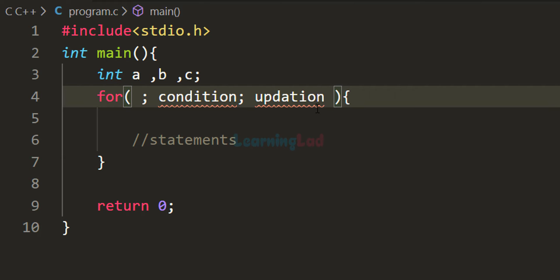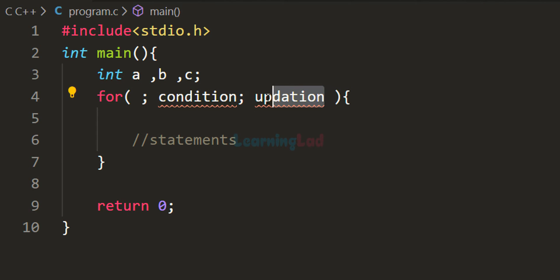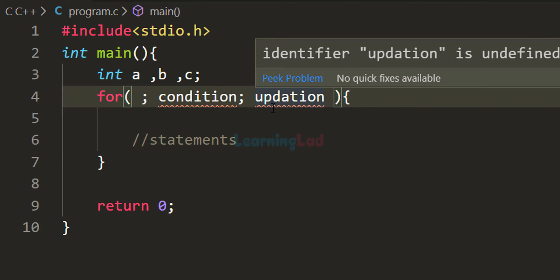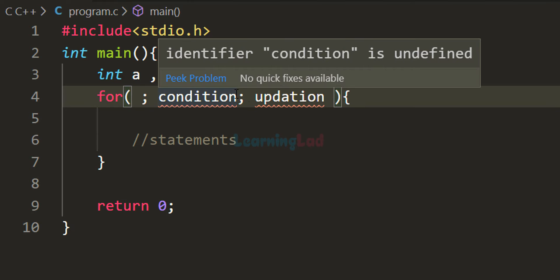A semicolon separates these sections. After the initialization section we have a semicolon, then the condition section, then another semicolon indicating the end of the condition section, and then the updation section. Since the updation section is last, we don't need a semicolon to end it. If nothing is written in the initialization section, it means we don't need to initialize anything for this for loop.